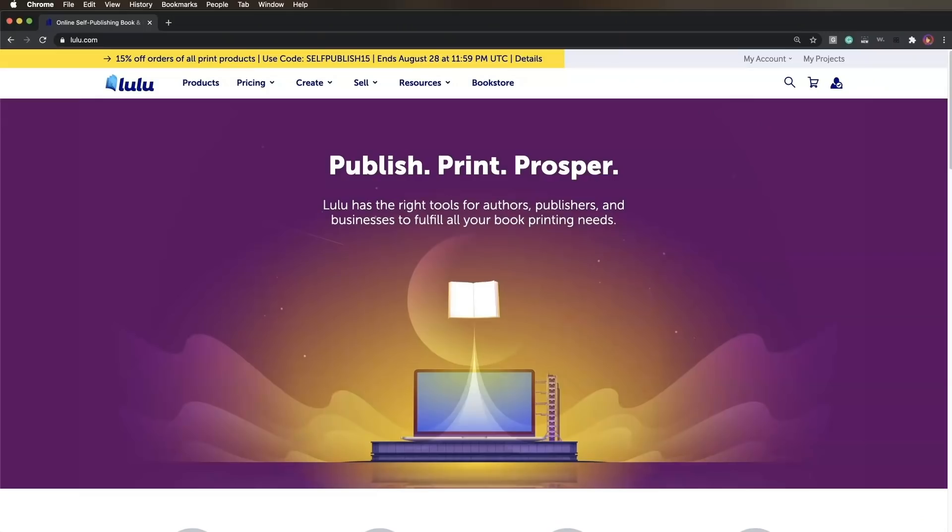The easiest way to create a book cover in Affinity Publisher is with a template from Lulu's free design bundles. For this demonstration, we'll be using a US trade paperback.